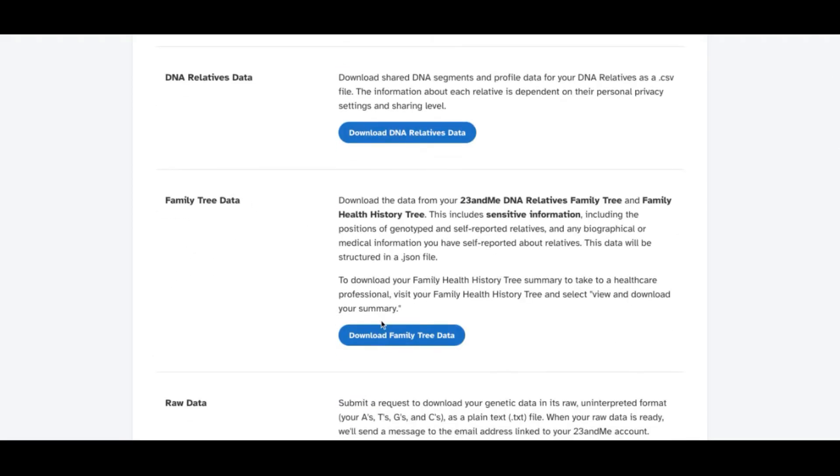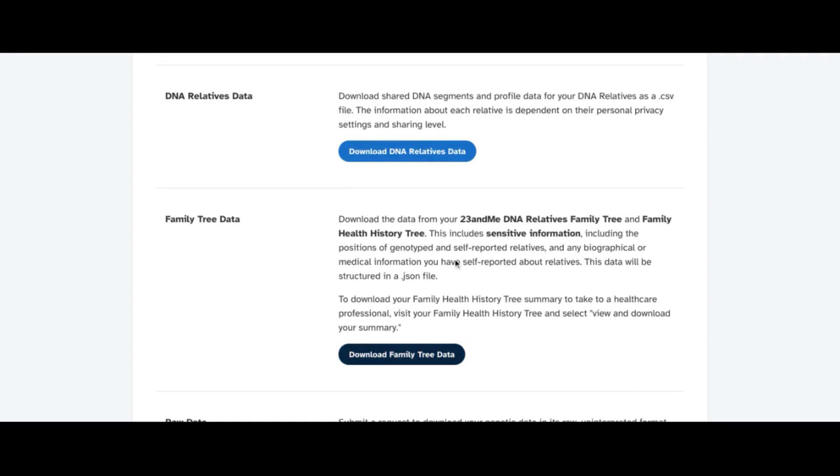So we will do family tree data. Some of these downloads may be instantaneous or you may wait to get an email. But once you get that email or the notification, click download and save it to your computer. And remember where you saved it.